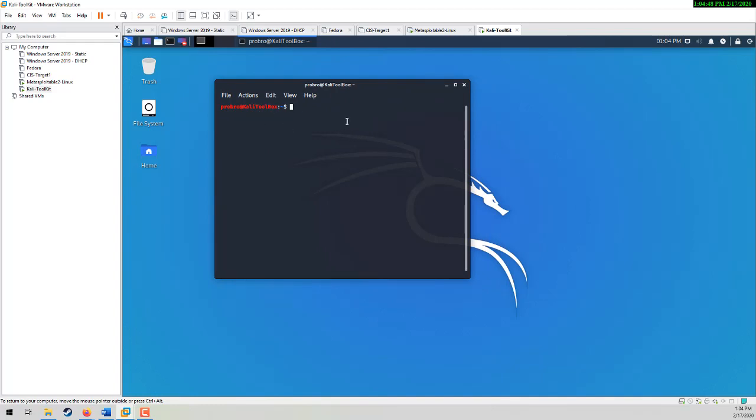That's going to be on the prompt. If I do a whoami, there's my username. But I want to log in as root.